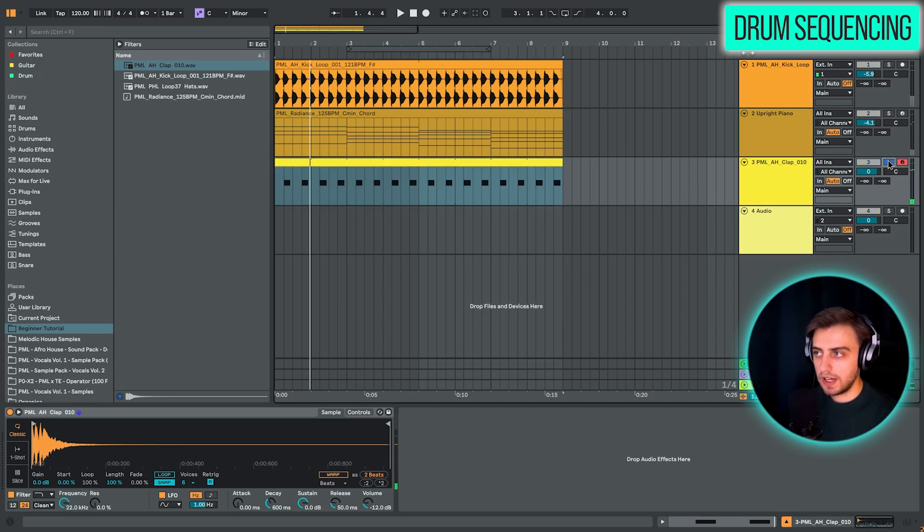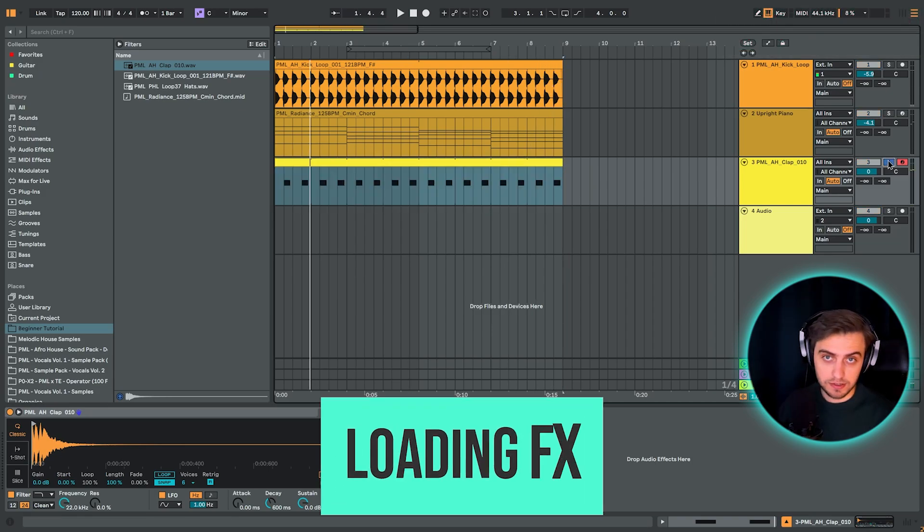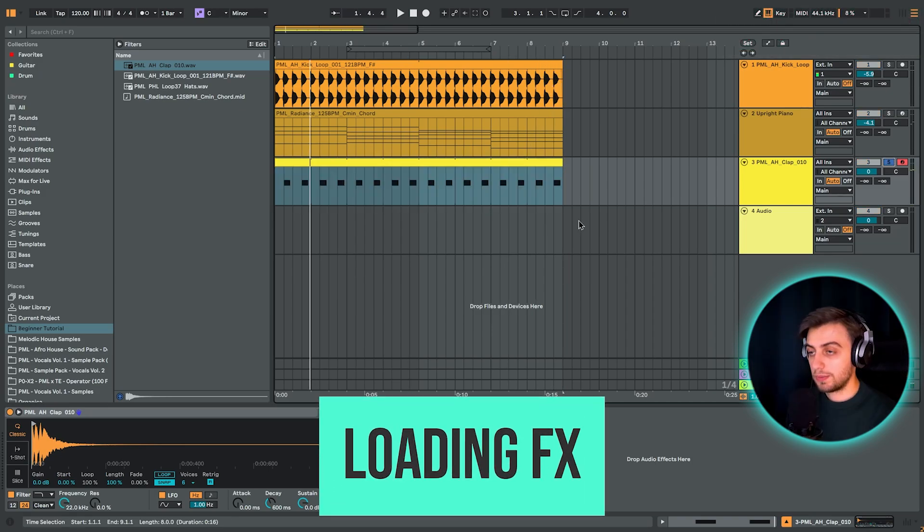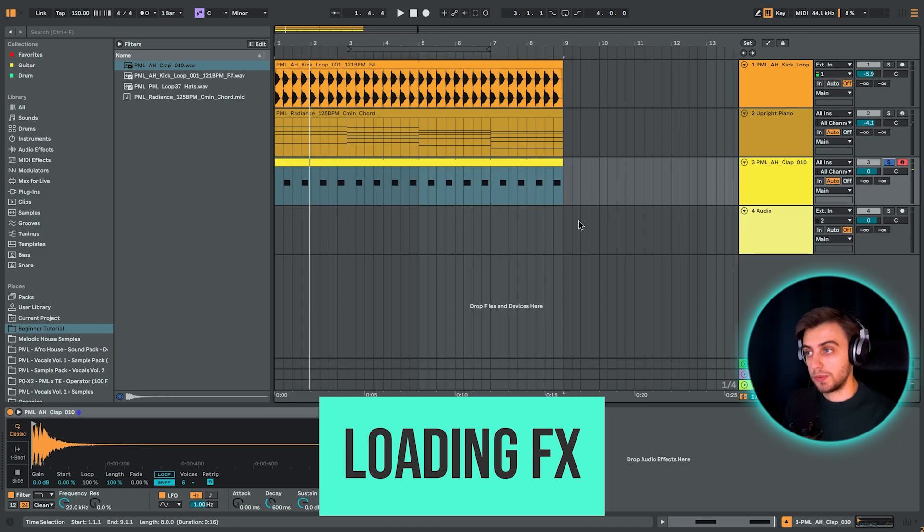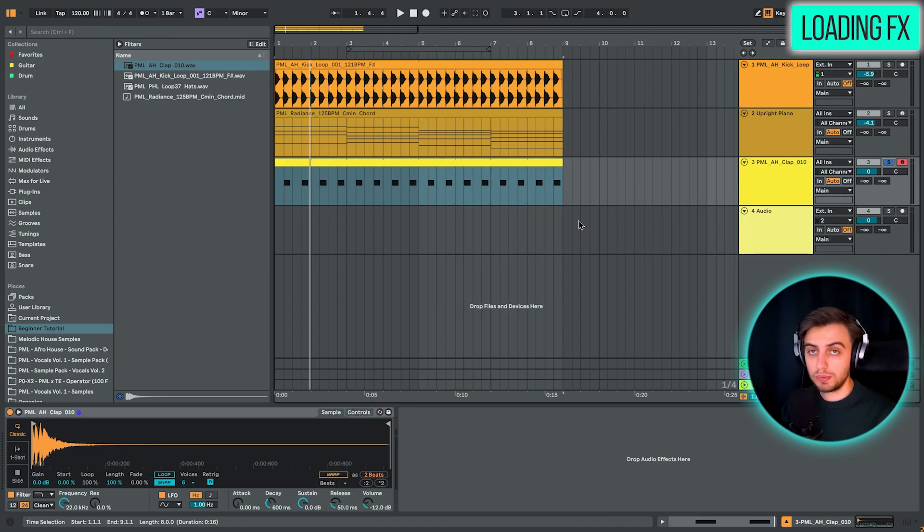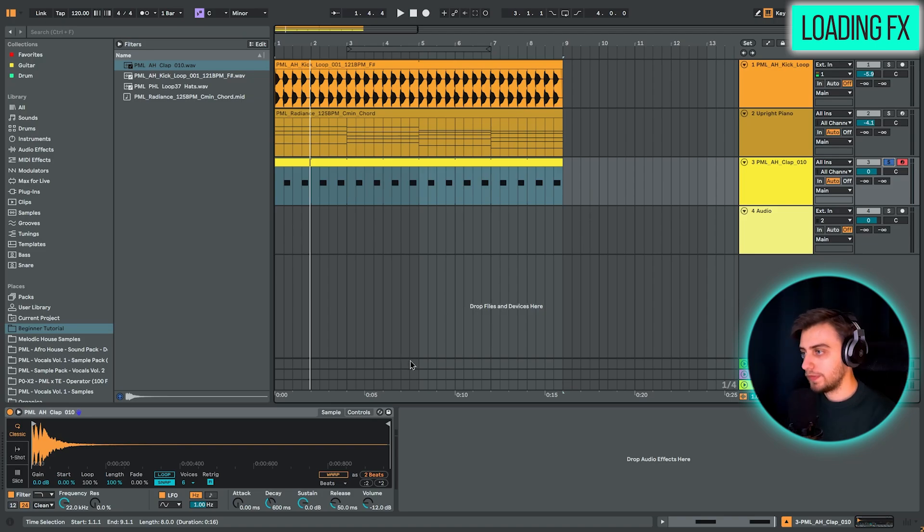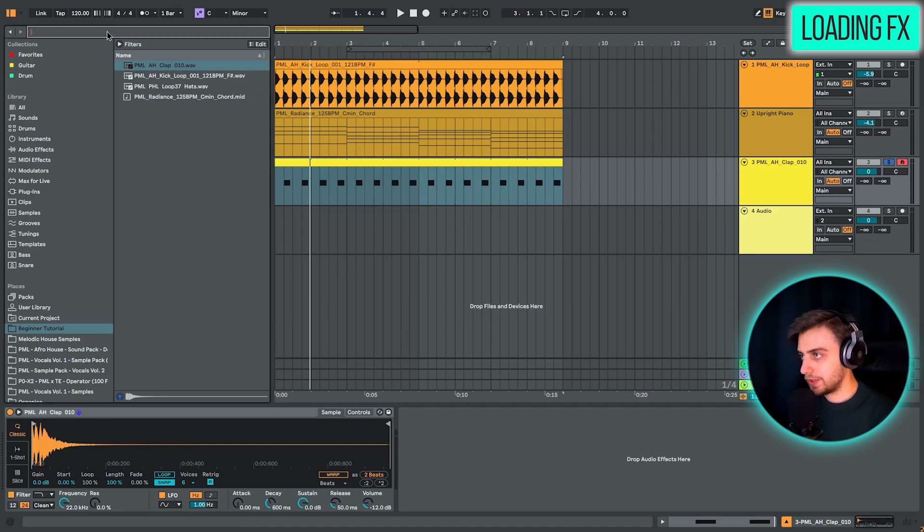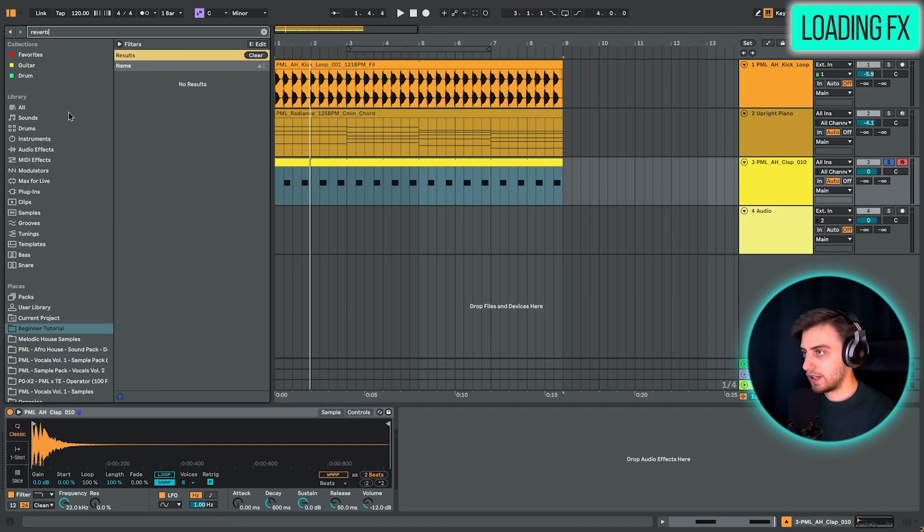We could add an effect on top of it. For example, this sounds pretty dry and we have a nice piano with lots of reverb on it. And we might want to put reverb also on our clap. To do that, it's really easy. We just search for reverb, go into audio effects or you can just choose reverb right here.